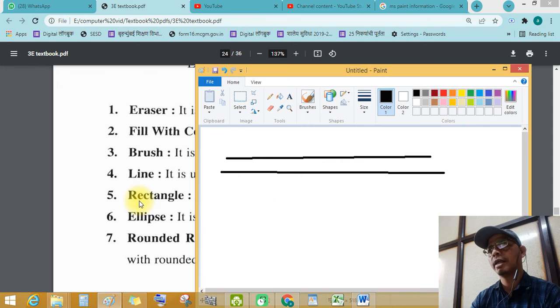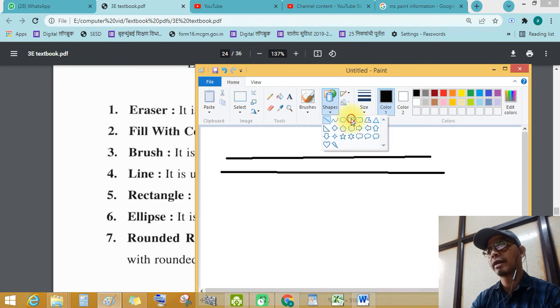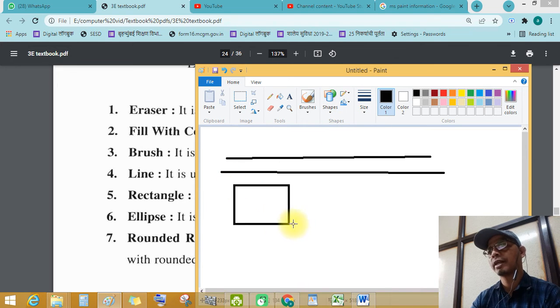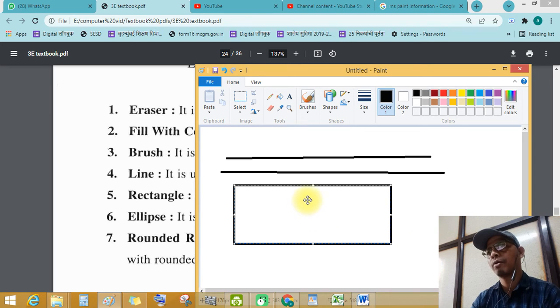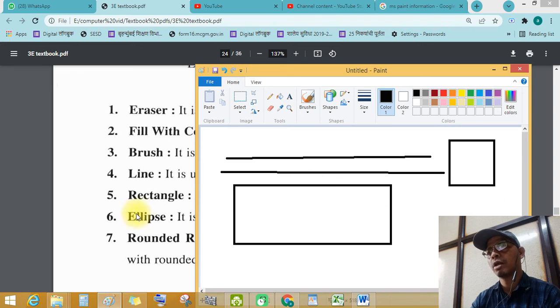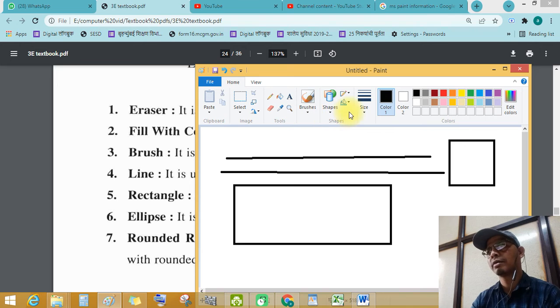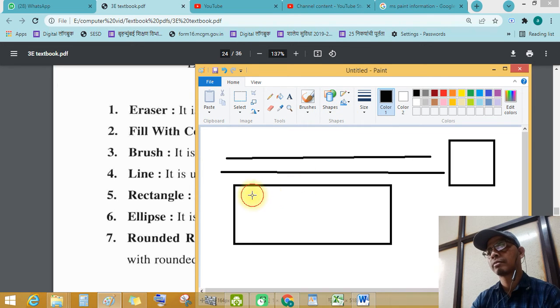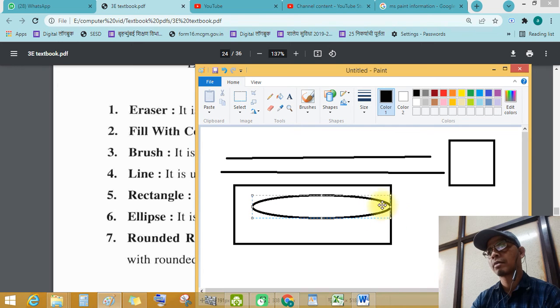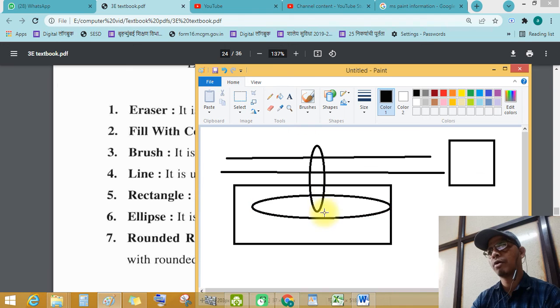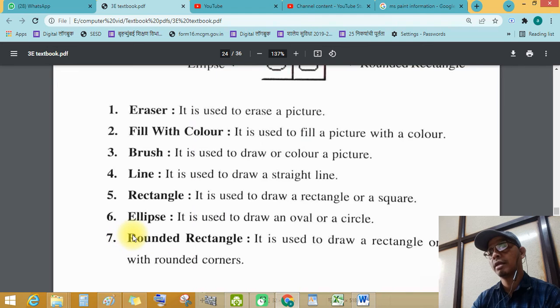Then rectangle tool. Where is rectangle? See this, this is rectangle. Okay, this is rectangle. Press and hold and draw a rectangle. Okay, you can draw with the help of square also. Now ellipse tool means circle. See this, ellipse tool. Okay, you can draw with the help of ellipse tool anything.